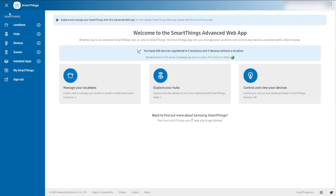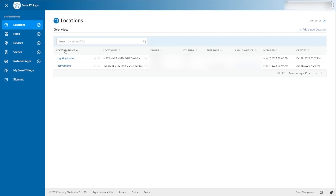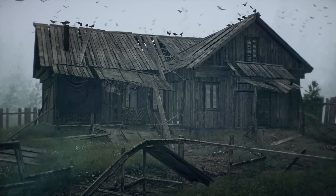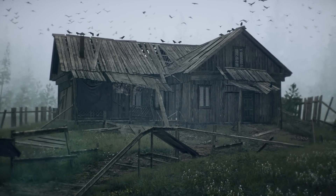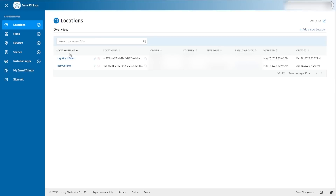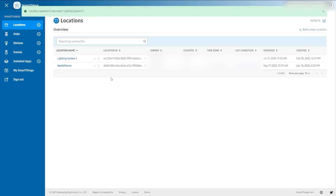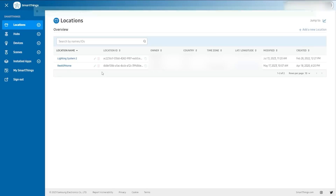If we go to the locations spot, you can see the location name, the ID, the country, who owns it, and the time zone that the system is currently in. You'd even see latitude and longitude if you put that in. Then you can edit the name — anytime you're seeing this little icon, you have the ability to edit the name and click the check mark to save it. So if I want to change this to 'Lighting System 2,' I just renamed my whole location, and that would show up in the SmartThings app.